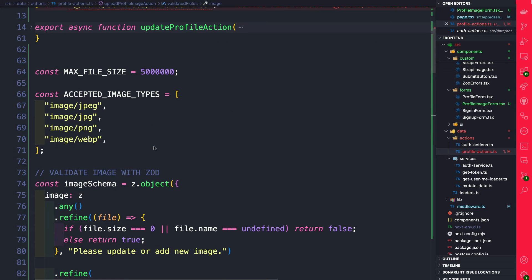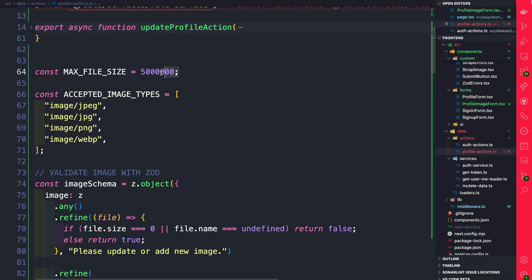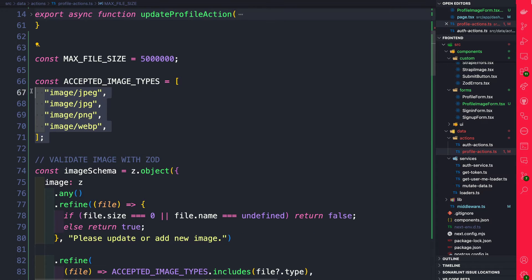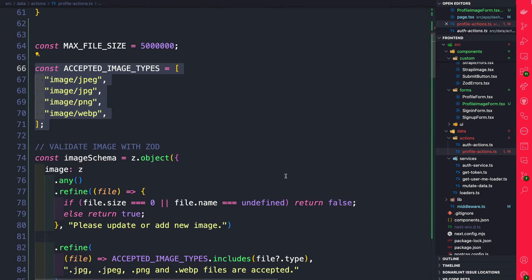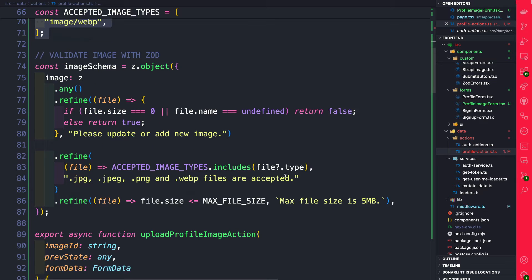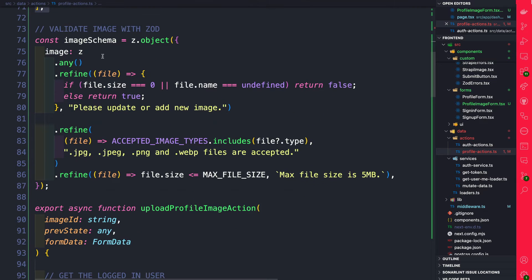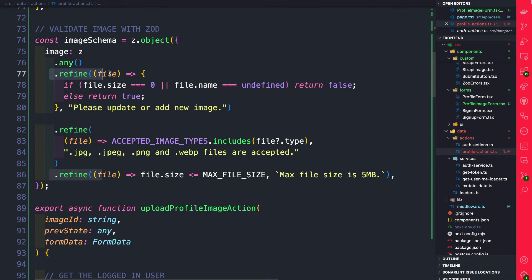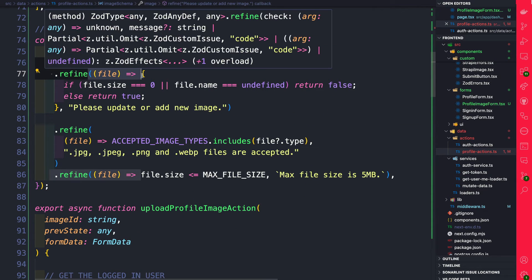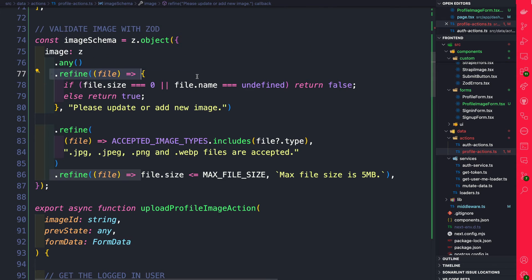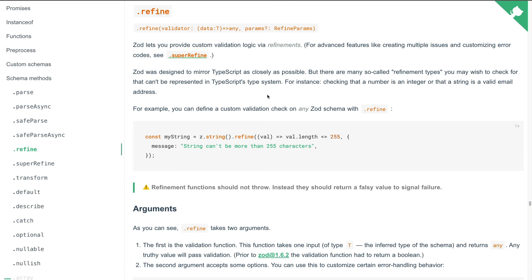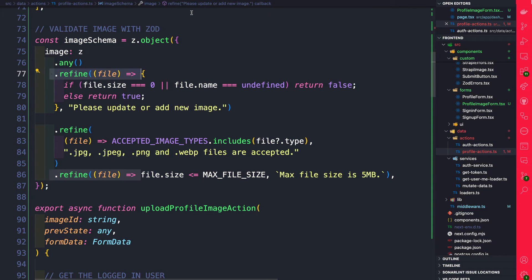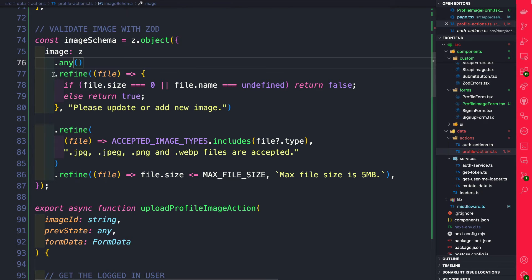If I scroll here to the top we have a couple of our constants. We want our max file size to be 5 megabytes and here the accepted file size. But if you take a look here in our image schema object we're using a new method called refine. If you're not familiar with it I highly suggest that you check out the documentation. But basically here inside it just says it's a way to allow you to create custom validation logic and you're able to do it using the refine method. And that's exactly what we're doing here.